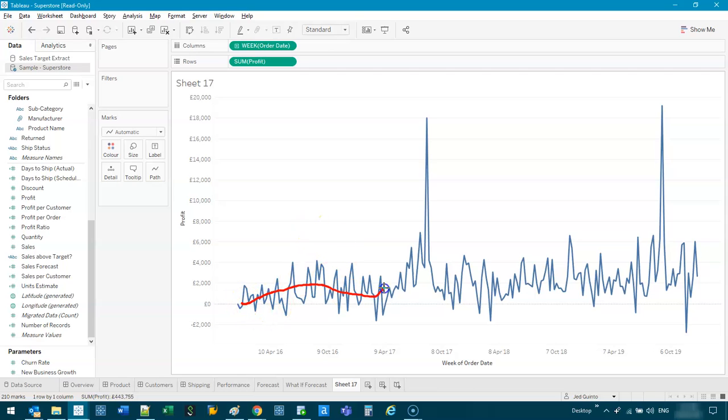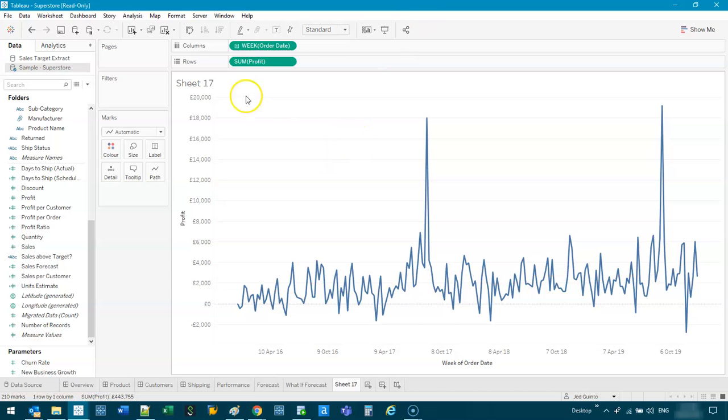If I was just to eyeball this just from experience, if I was to say what the trend is, it's probably going to look something like that. But that's just a visual guess. How do we calculate this mathematically?